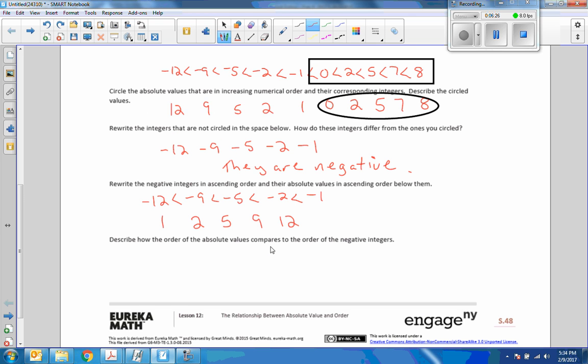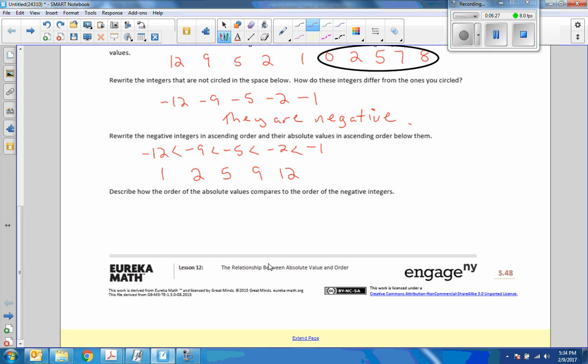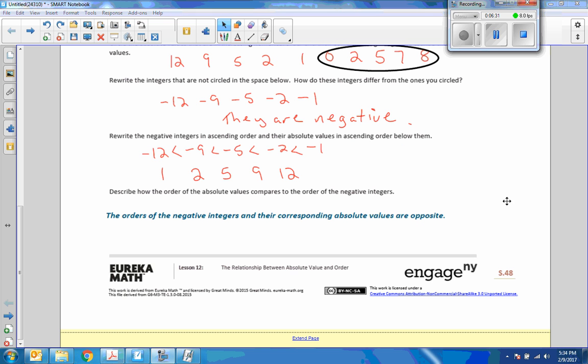And it says: describe how the order of the absolute values compares to the order of the negative integers. The orders of the negative integers and their corresponding absolute values are opposite.